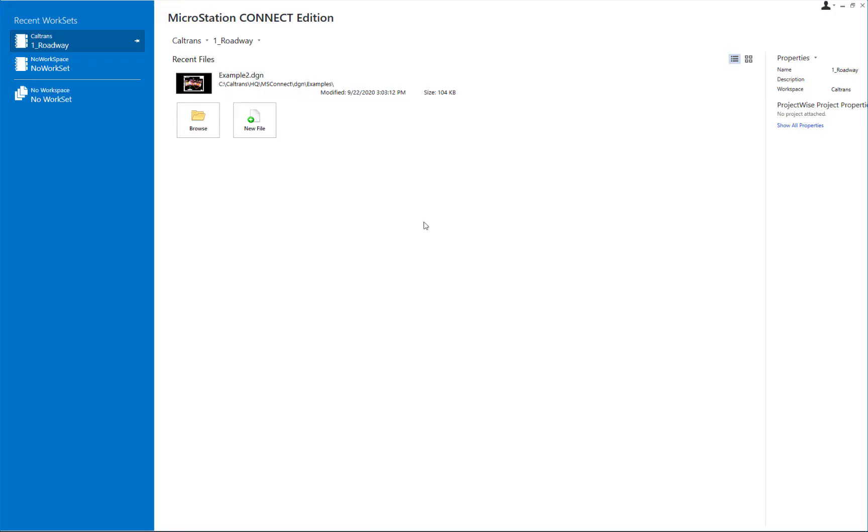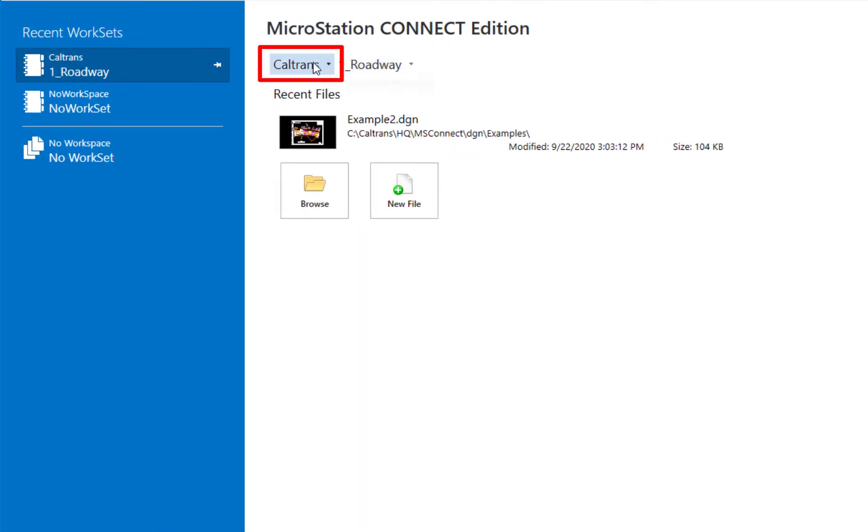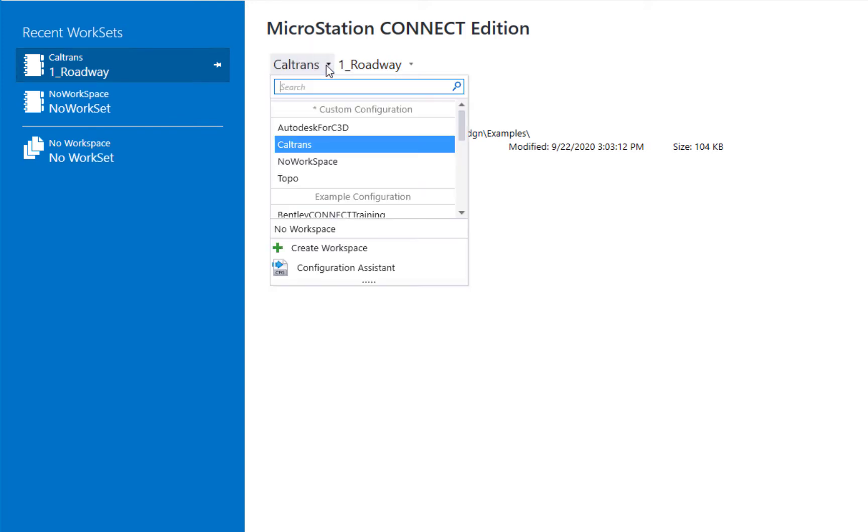Now when you launch the program, the first thing you're going to see is what is referred to as the work page. Now in the top left, you're going to see Caltrans. If you don't see that, you'll probably see no workspace. This is the first difference you're going to notice between MicroStation Connect Edition and MicroStation V8i.